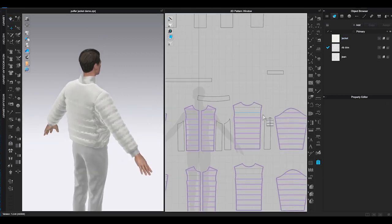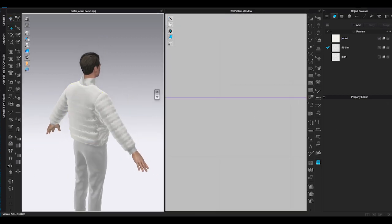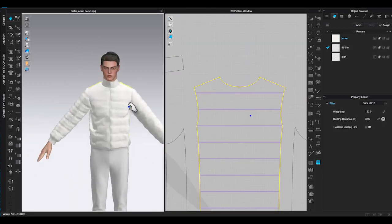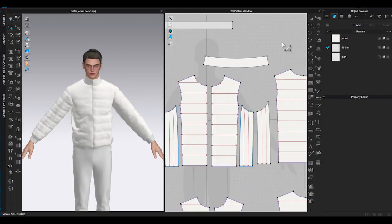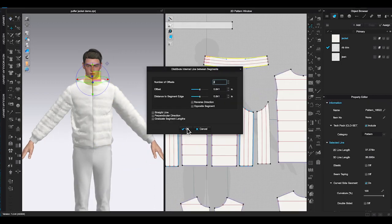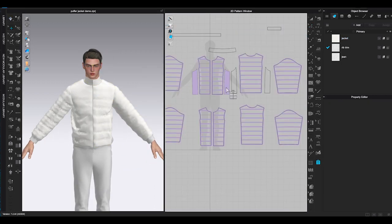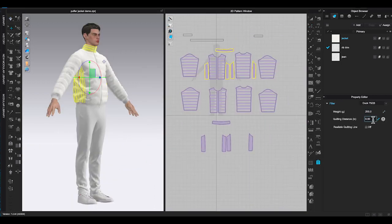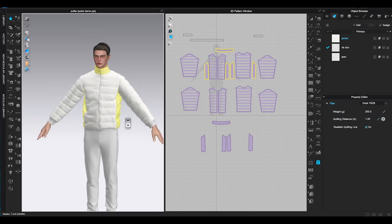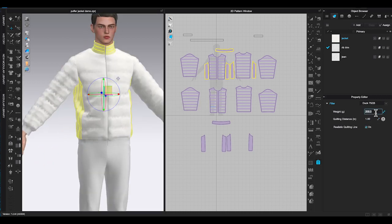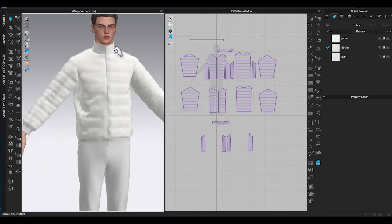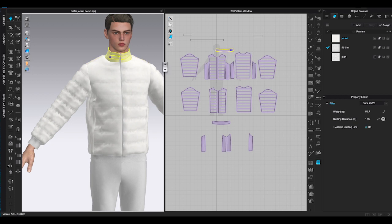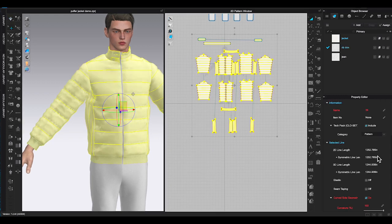Now I will repeat the same process to finish the rest of the jacket patterns. If you don't see much difference when you simulate the garment, you can lower the particle distance to 10 or less to see a better result.